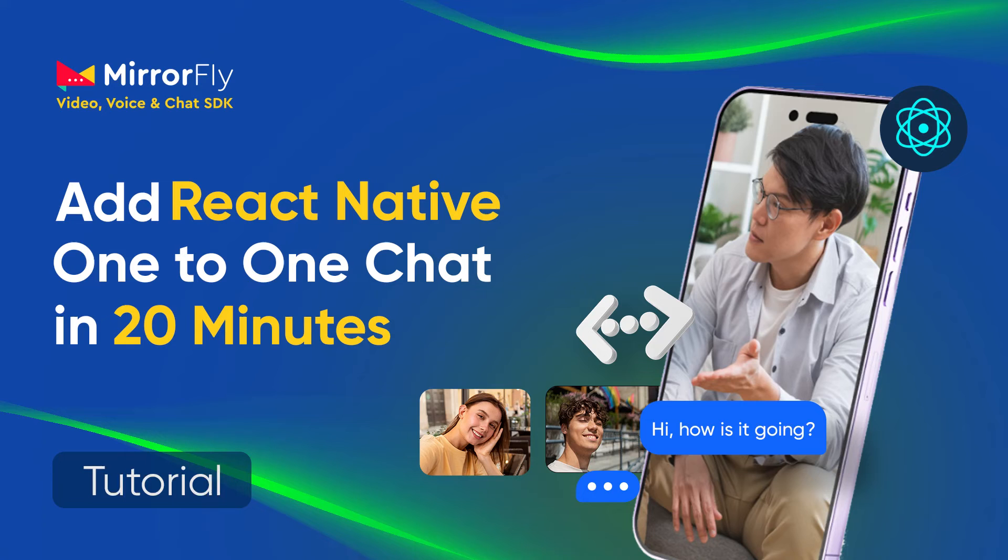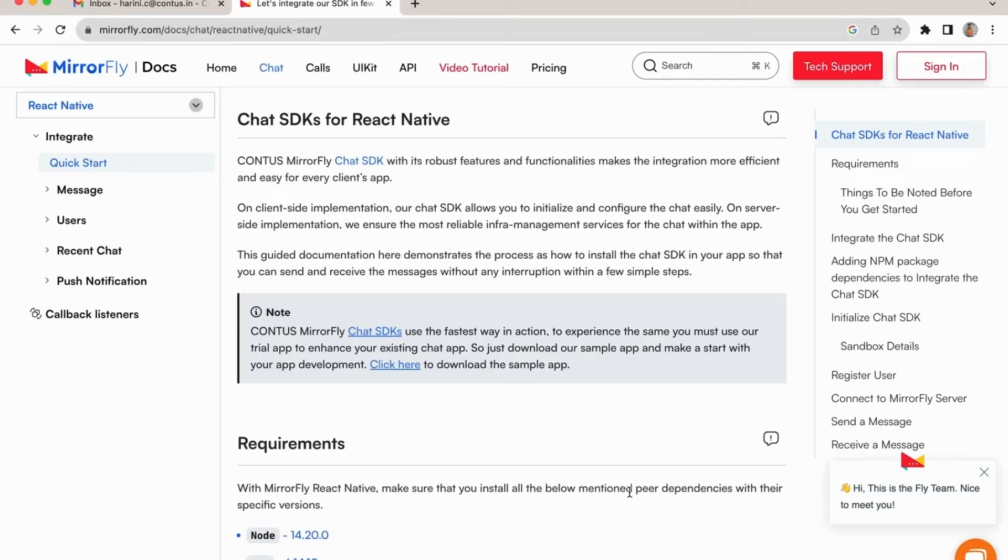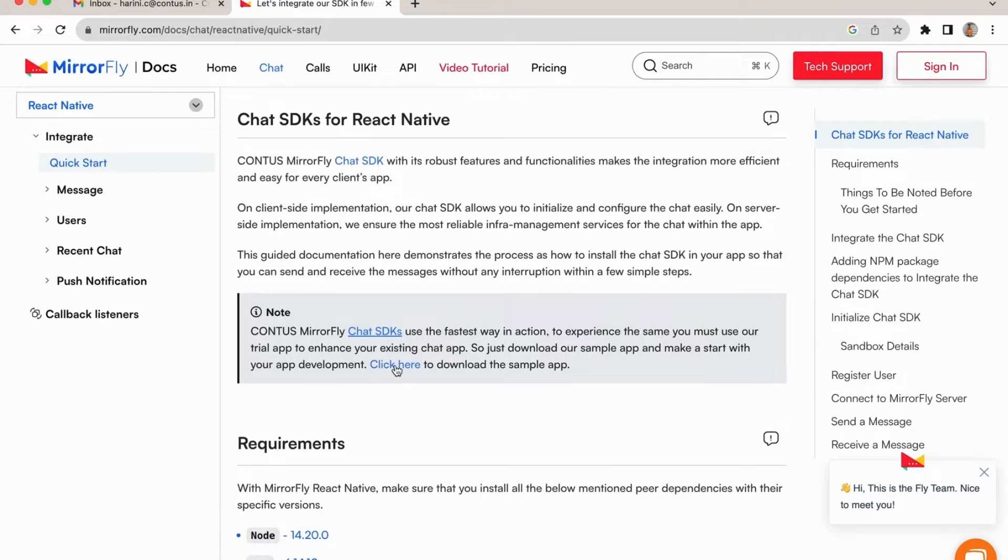Thank you for your interest in MirrorFly, a comprehensive communications product encompassing real-time messaging, audio, and video calls SDK. In this video, we shall deep dive to see how to integrate the chat SDK for the React Native platform.